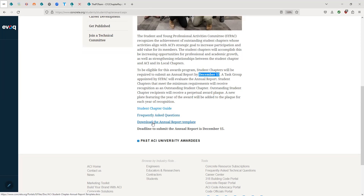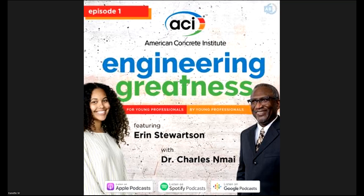And finally, the Annual Report. If you click this link, you will be able to download a Word document that is editable, and that is what you will use to complete your Annual Report. I am going to stop sharing and bring up the Annual Report document.